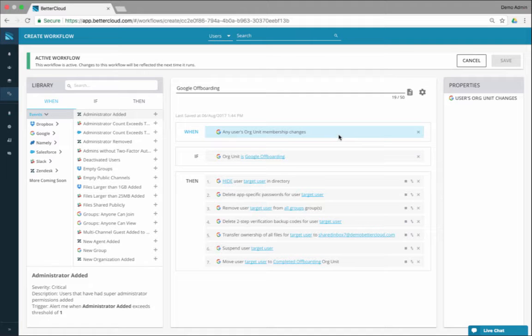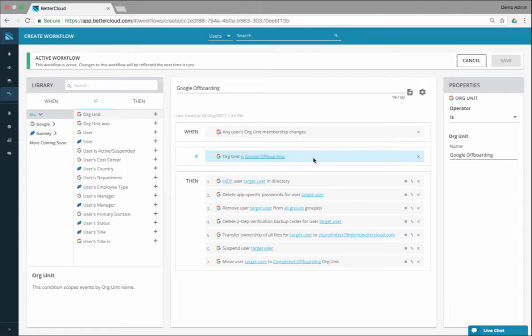So you could say when a user's org unit changes, if they move to the Google off-boarding org unit, then hide them in the directory, delete this, remove the user from groups, delete two-step, transfer ownership — do all this stuff.